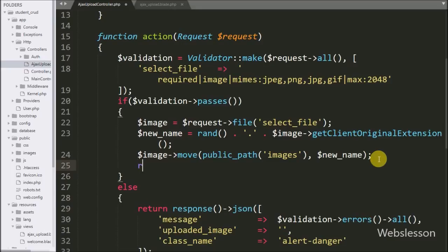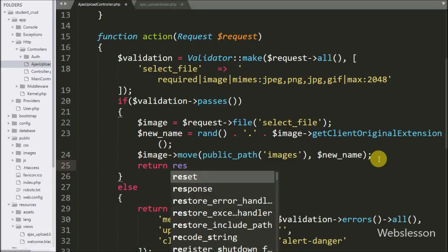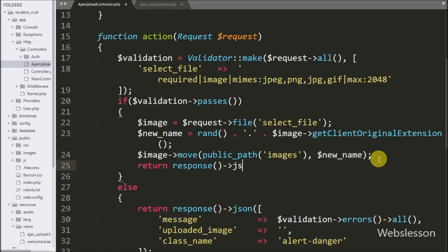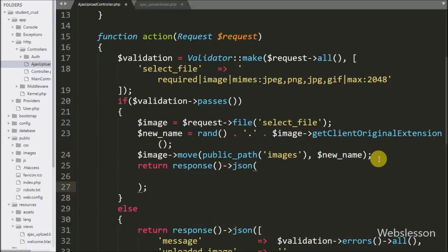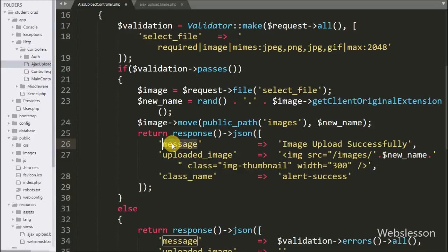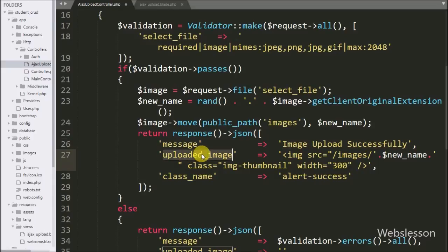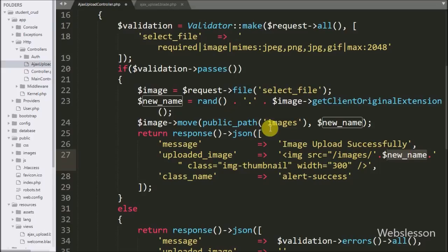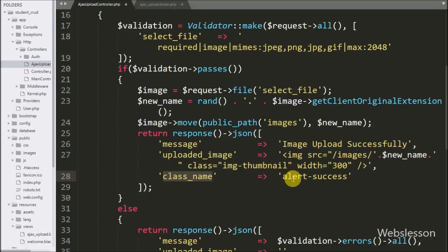Now we want to send a response to the AJAX request. We write a return statement with the response method and the json method, which will send the response in JSON format to the AJAX request. Under this, first we write a message key with value set to 'image uploaded successfully', and an uploaded image key with value set to an image tag with source equal to slash image folder slash dollar new name variable. We store the uploaded image data to send to the AJAX request, so it will display the uploaded image on the web page. In the third key we write class name with value set to alert-success because the image was uploaded successfully.